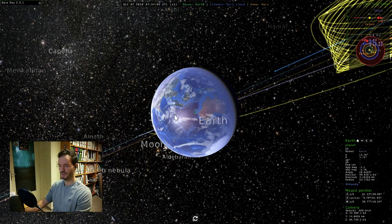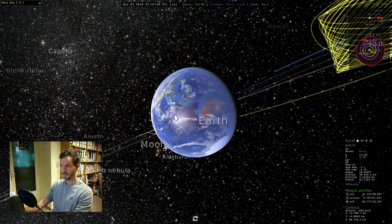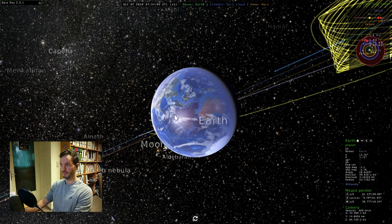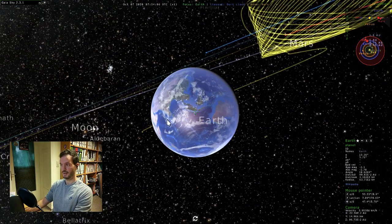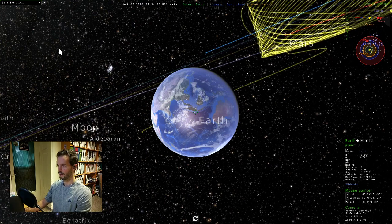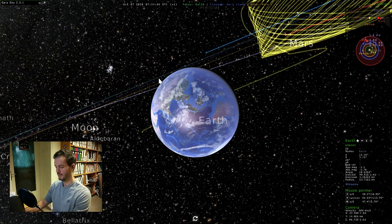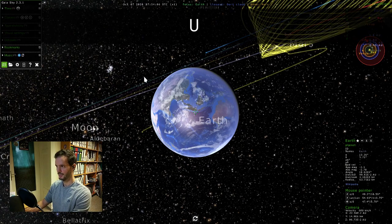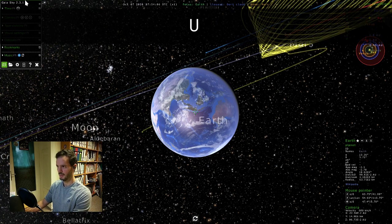Gaia Sky starts by default with focus mode on, so to change that we will use Q to open this control panel.